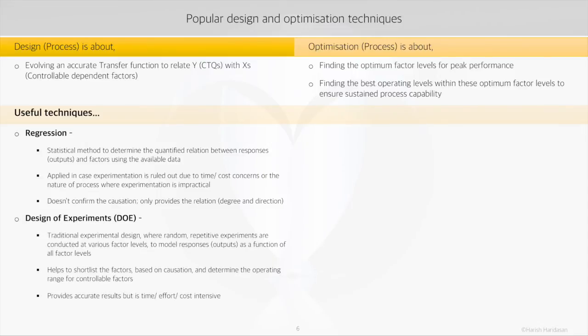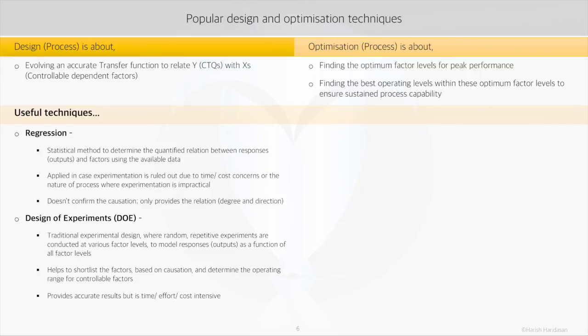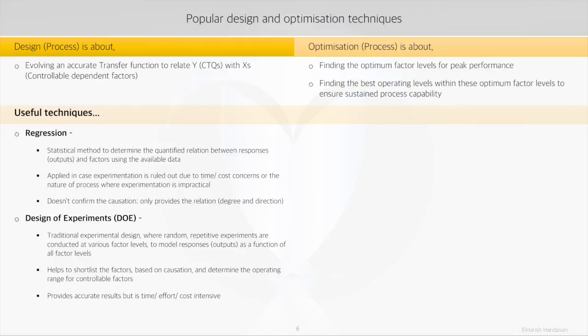Design of Experiments, or DOE, is the most precise method to shortlist the factors or X's based on causation and to determine the transfer function between Y and X's. It traditionally uses a series of random experiments conducted at different levels of the factors to model Y as a function of X's. It being so detailed comes with a huge investment in terms of time, effort, and cost.